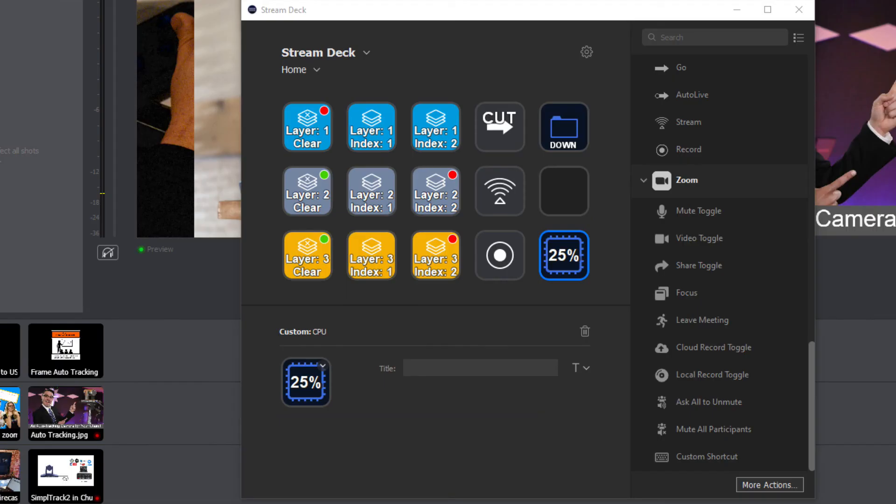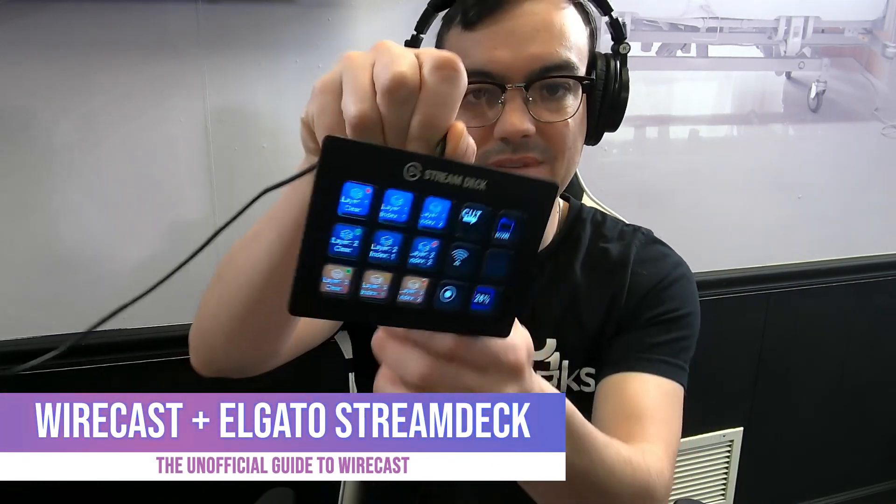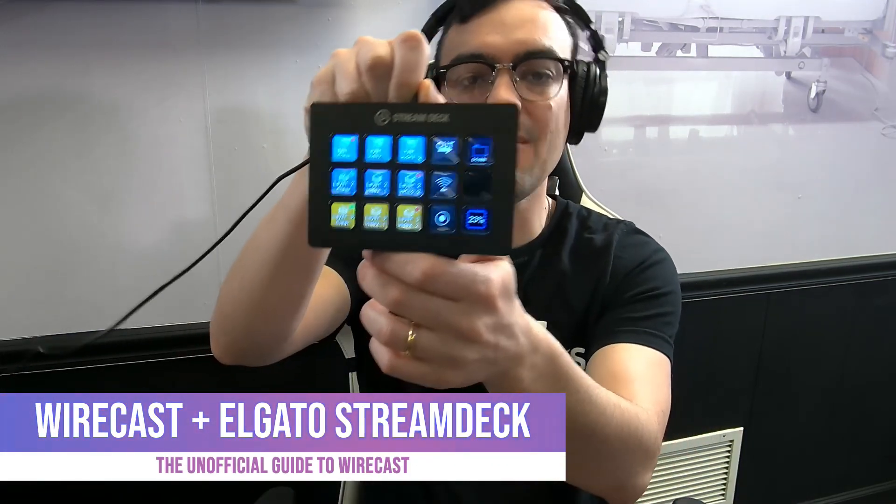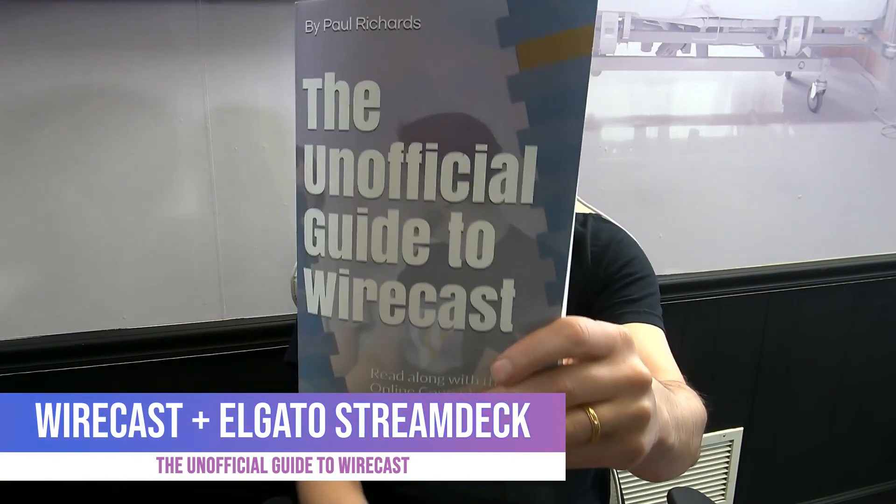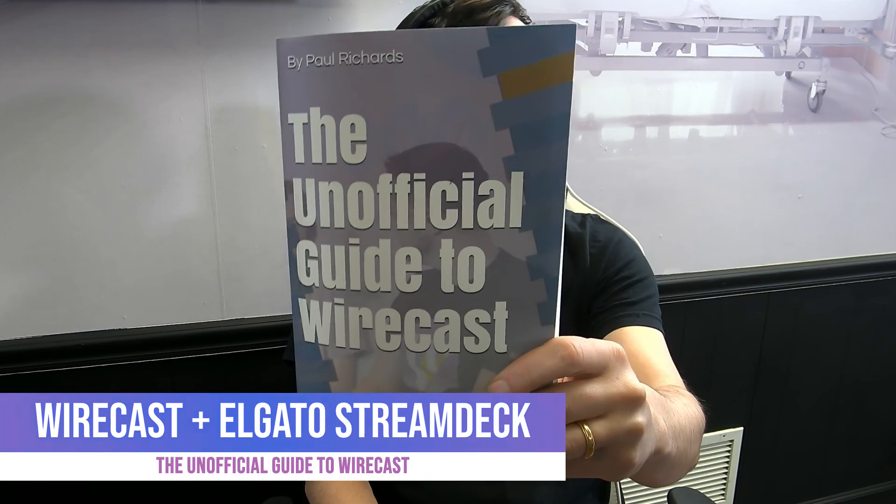So that's all for this video. That is how to set up Wirecast with an Elgato Stream Deck. Again, I recommend the XL if you can afford it. Gives you a couple more buttons left and right, up and down, which makes it a little bit better. But that's all. If you have any questions, let me know. We're going to keep trucking along on our unofficial guide to Wirecast. See you in the next chapter.